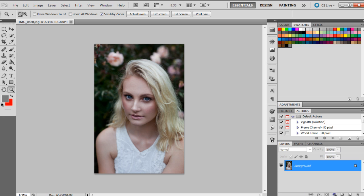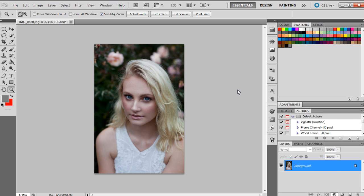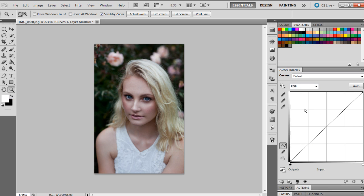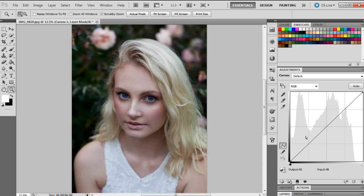Down here just where we have the adjustments, we're going to create an adjustment layer for curves. This is always the best way to do it so you can change it afterwards or get rid of the layer if you don't want it anymore. I'm just going to zoom in a little bit.